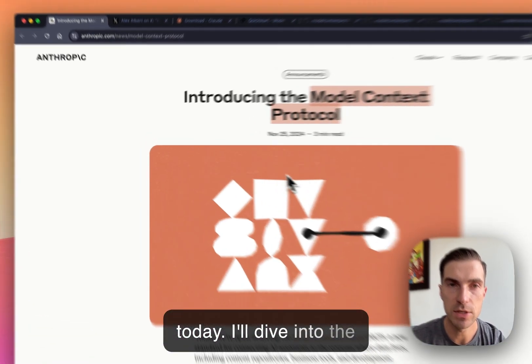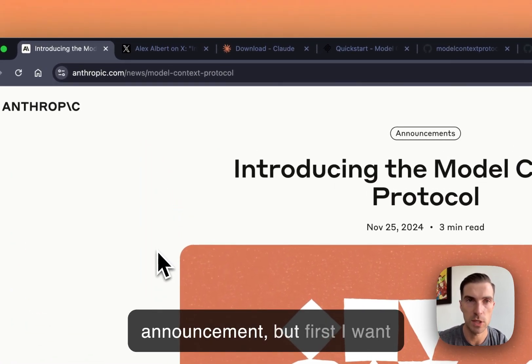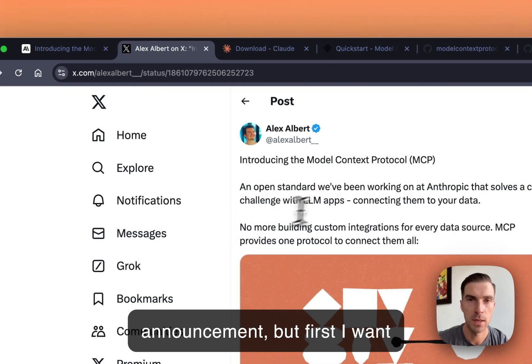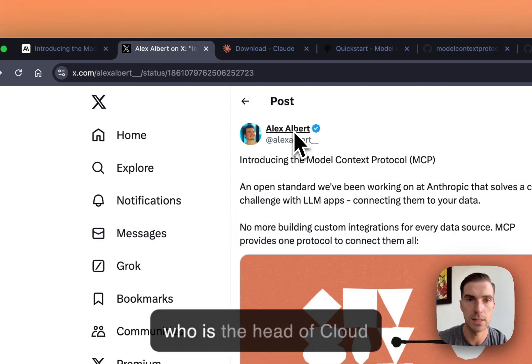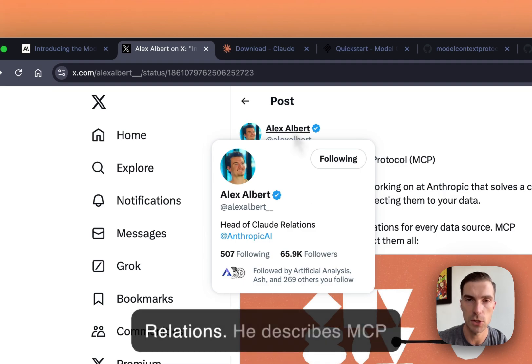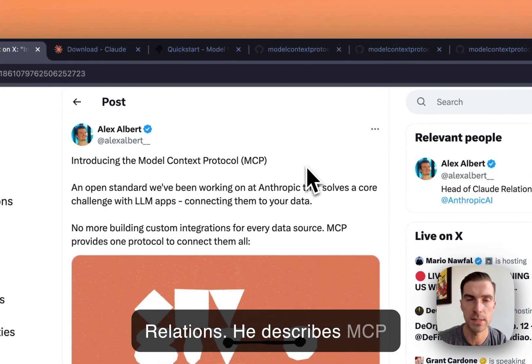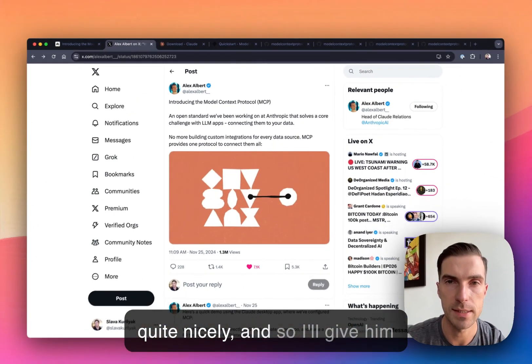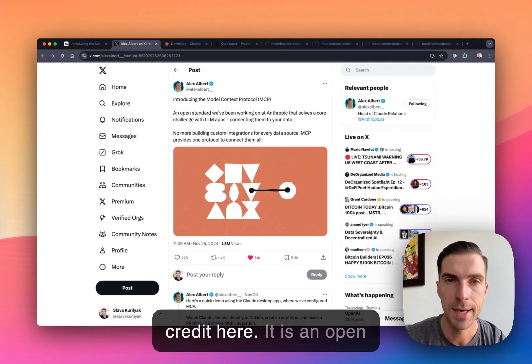I'll dive into the announcement, but first I want to spotlight a post on X by Alex, who is the head of Cloud Relations. He describes MCP quite nicely, and so I'll give him credit here.